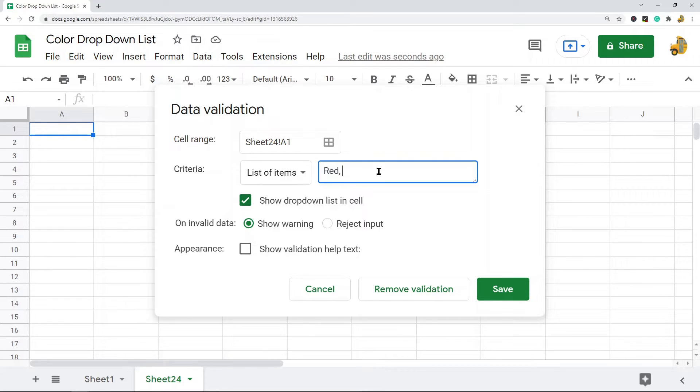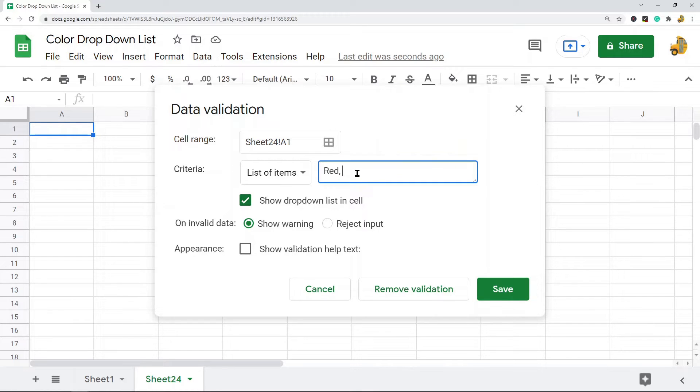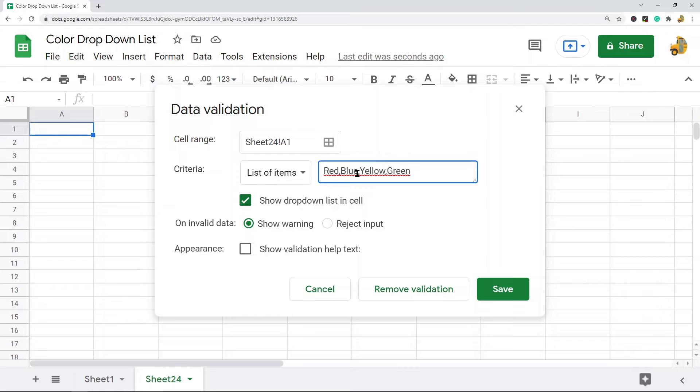So I'm going to go red, comma. Every value that you want them to be able to select in your drop-down list you need to have separated by a comma. So red, blue, yellow, green. I'm just going to create a basic drop-down list of four options.